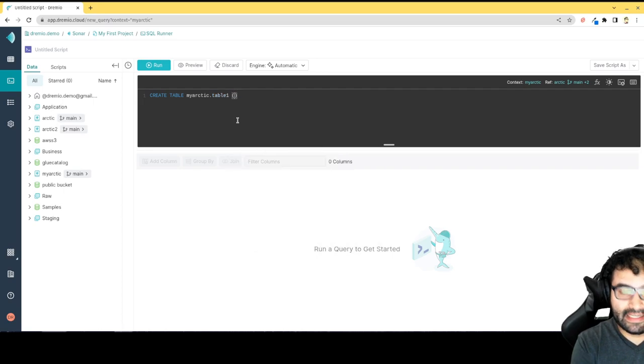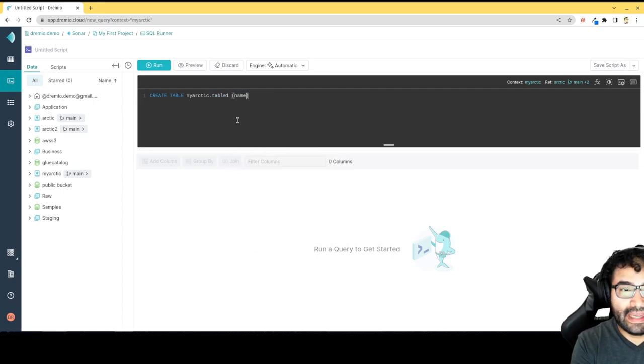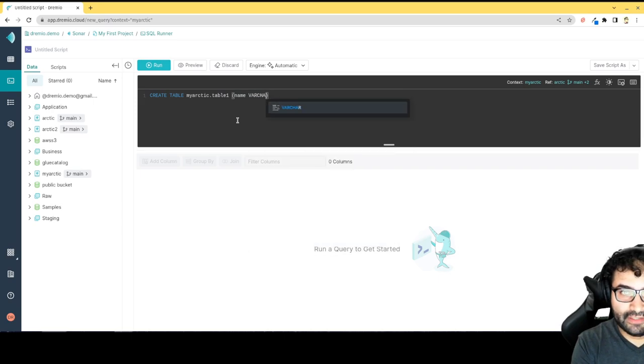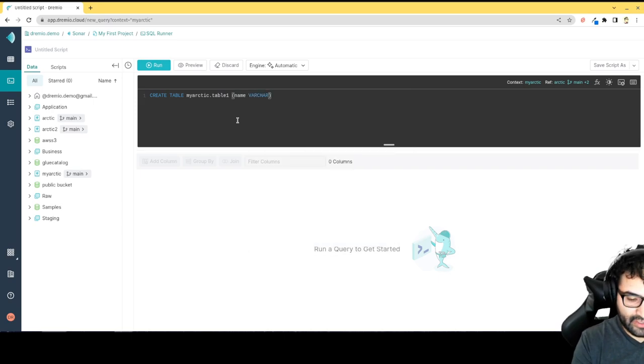We'll say it has a schema of just one property, a name, which is a varchar. That'll create the table.